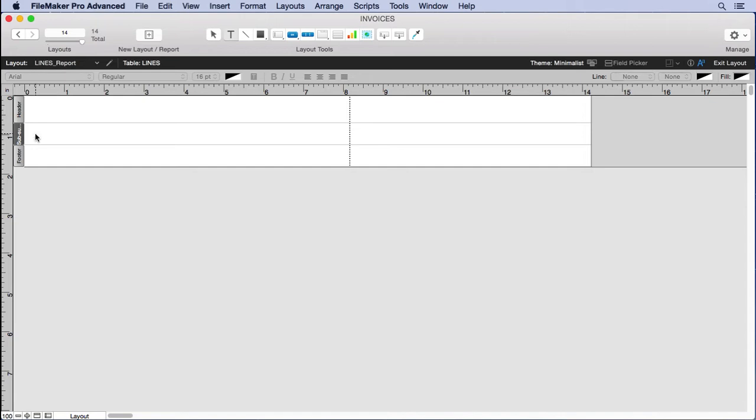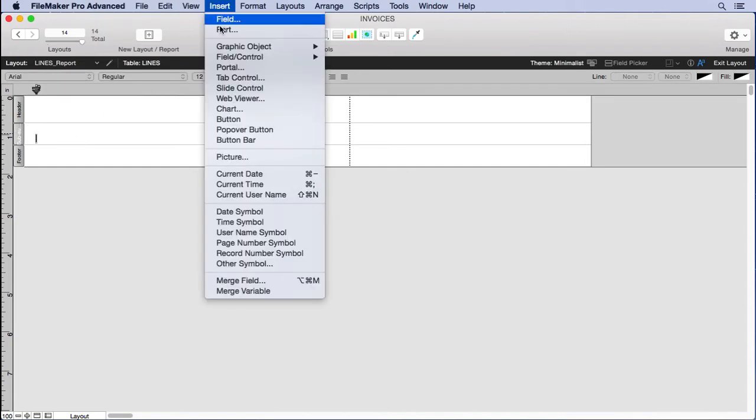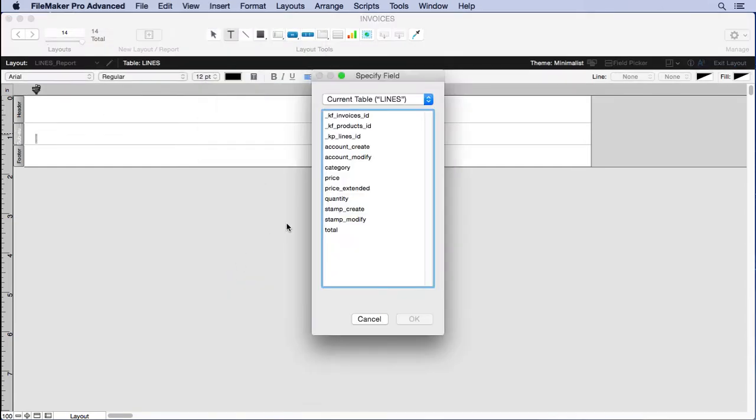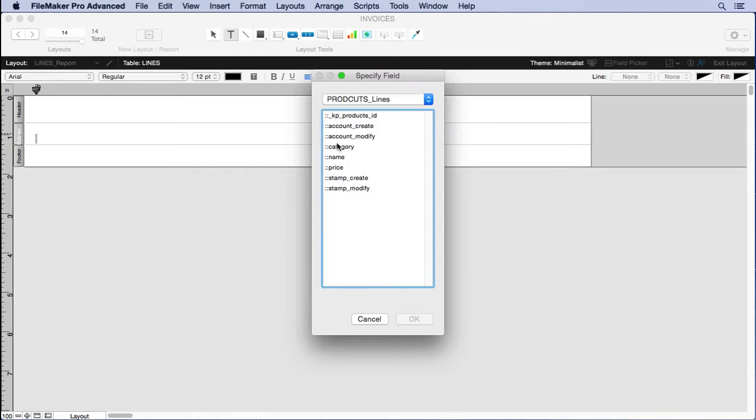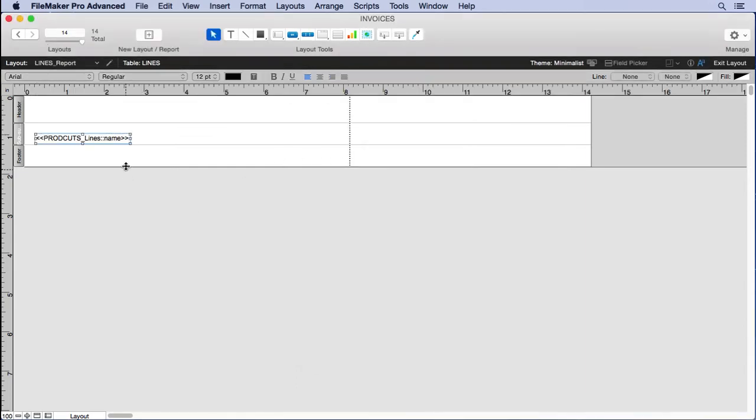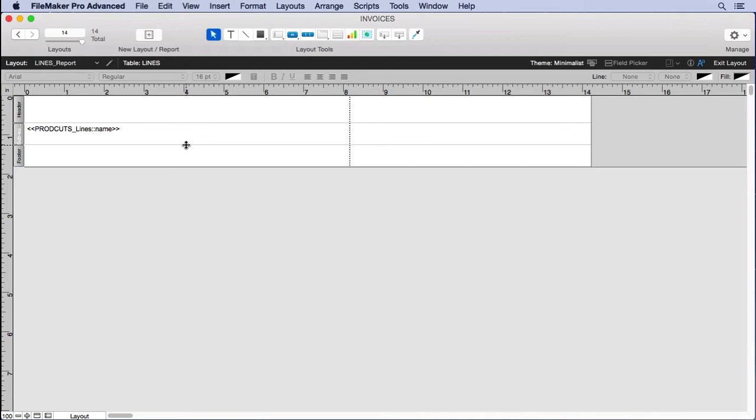Sub-summary when sorted by the product ID, print above. Click our merge field in here. We'll choose to show the name of the product because the product IDs may be organized by that, but it's really not helpful information to look at. Make that a little bit bigger, tighten it up a little bit.